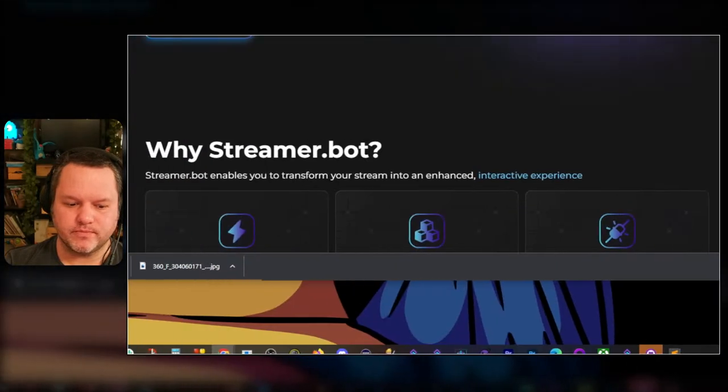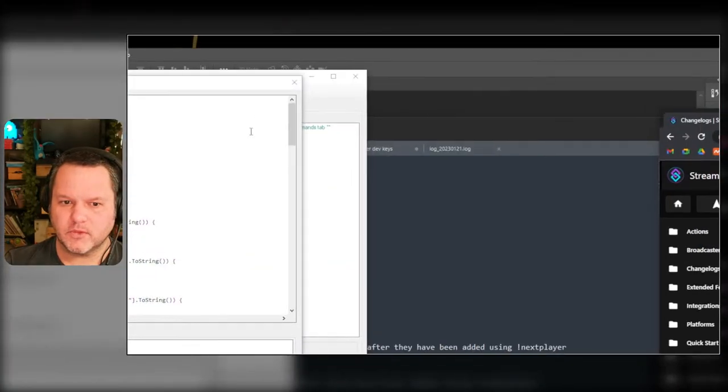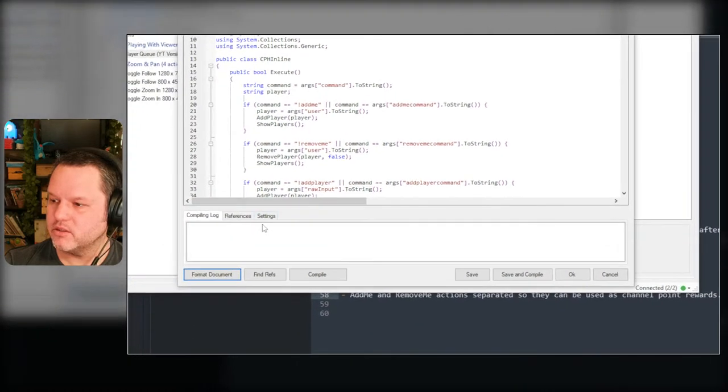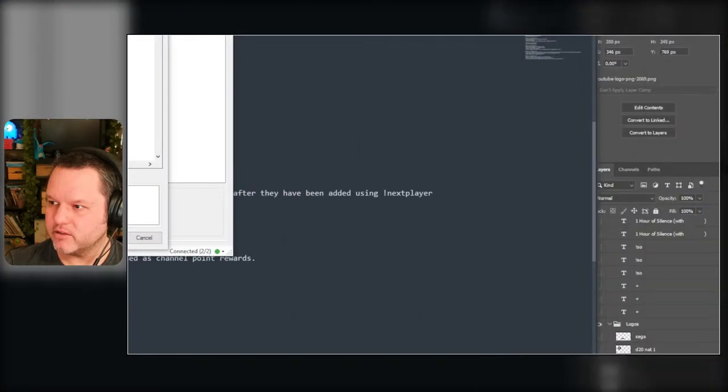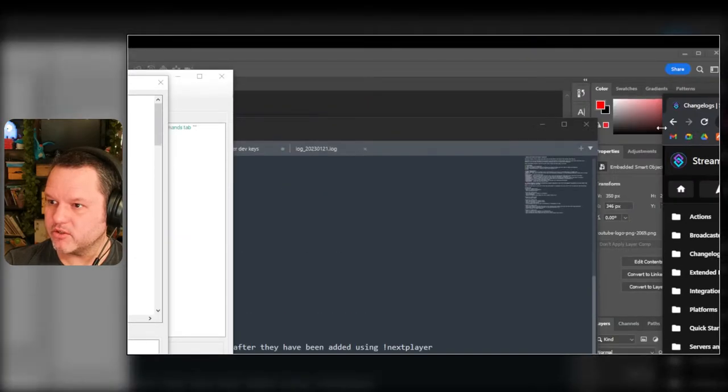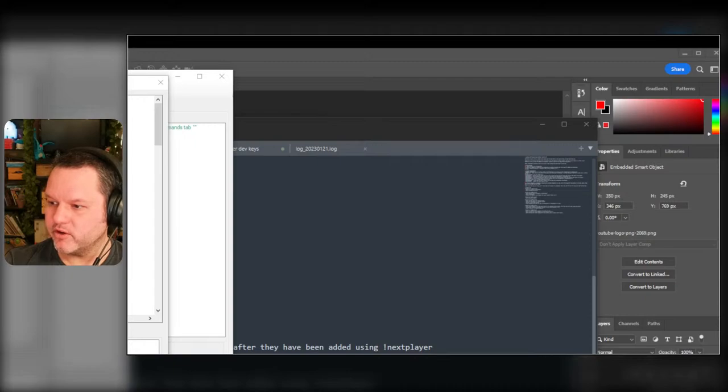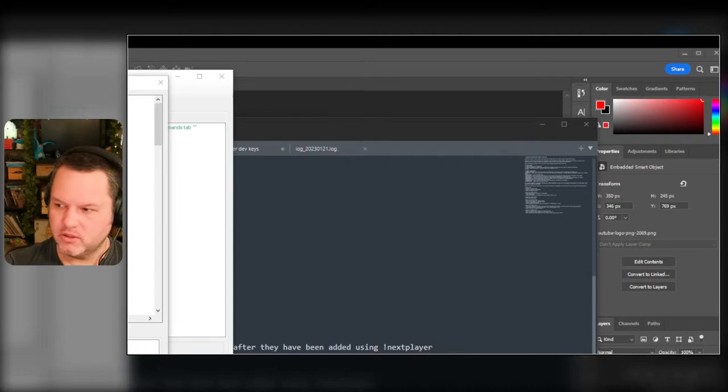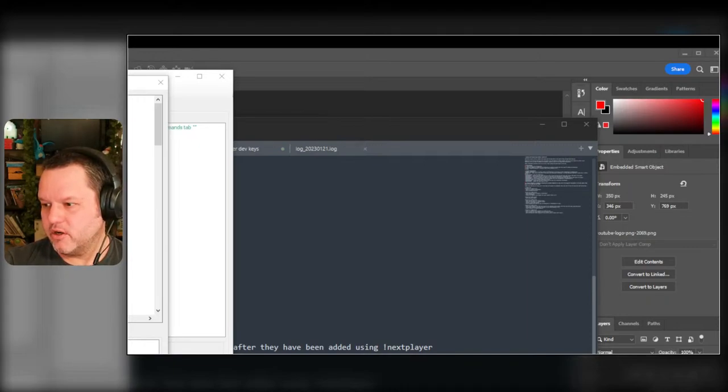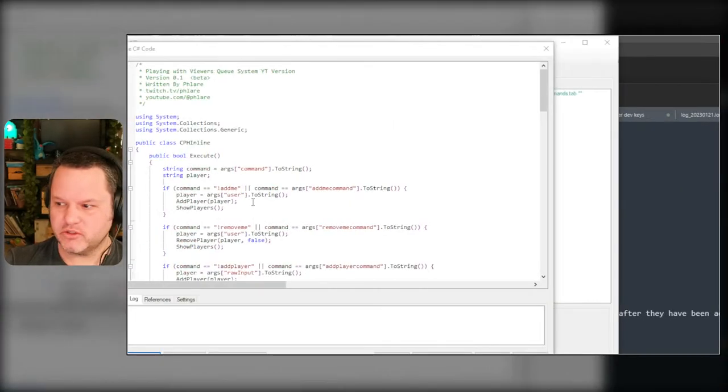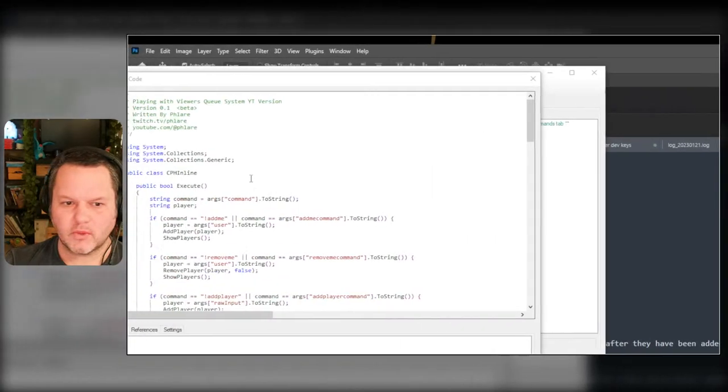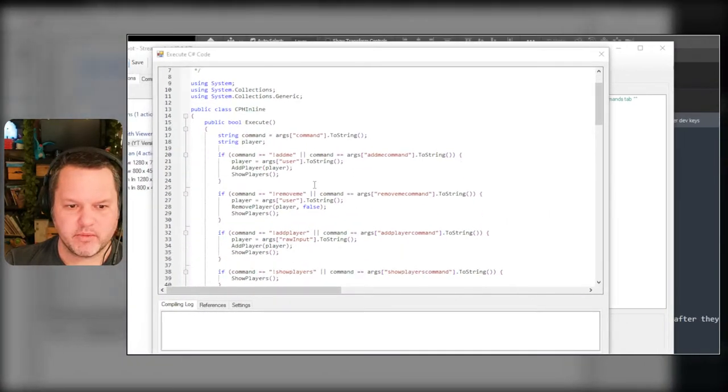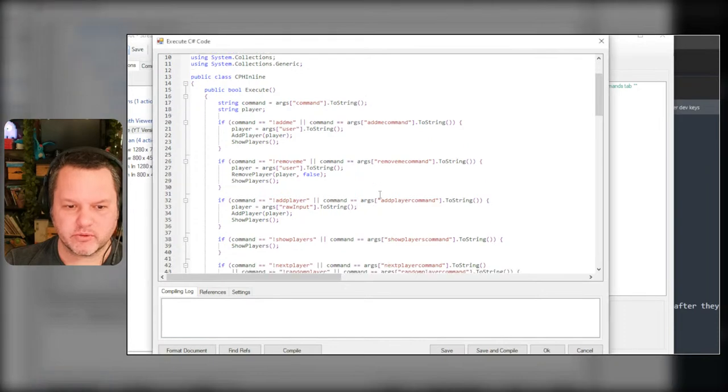So what I want to do real quick is look at how to do that real quick. I am not a C# expert, I'm a total noob at C#. StreamerBot is the only reason I've ever used it, so I'm very very very fresh with C#.